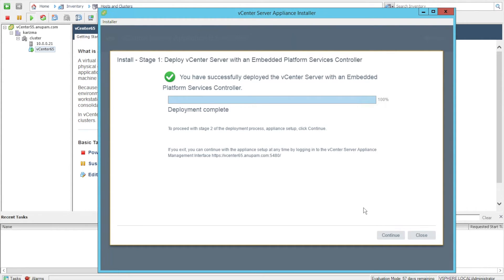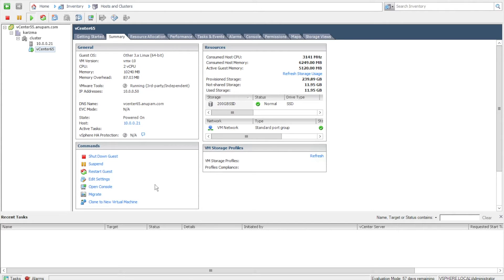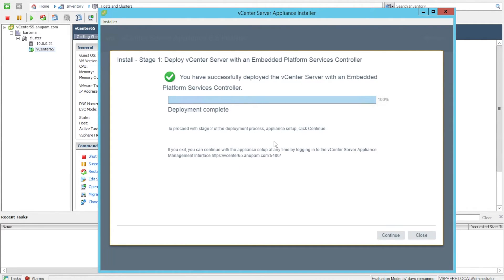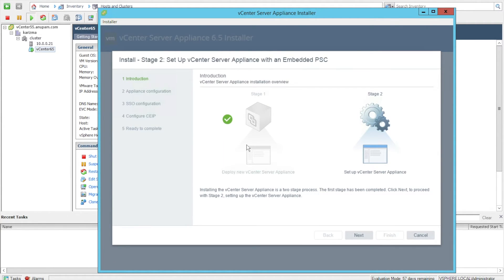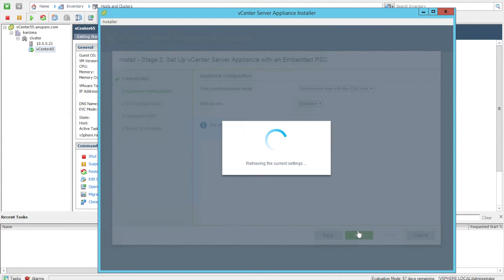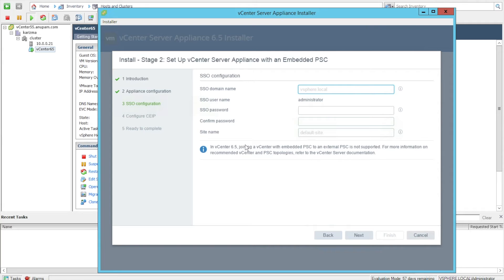Our installation is complete for Stage 1 of the appliance. We can see the IP has been updated. We'll go back to the appliance installer — Stage 1 is done. Now we'll click Continue. We are ready with Stage 2, which is to set up the vCenter appliance with an embedded Platform Service Controller. Here is where we configure our vCenter server, including any NTP server. We'll leave SSH disabled.